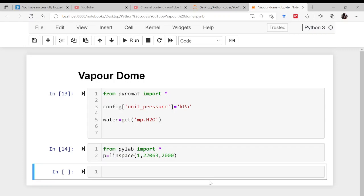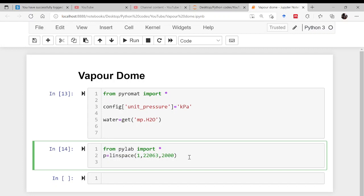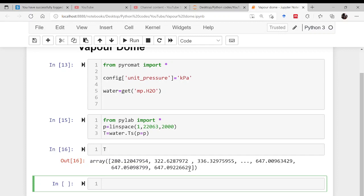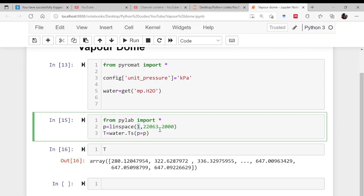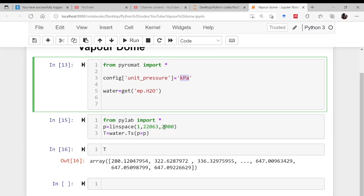Using the same method as before, compute T as 'water.Ts(p)', passing the entire pressure array. This gives you saturation temperatures corresponding to pressures varying from 1 to 22,063 kilopascals. Once temperature is known, find entropy as 'water.ss(p)', enthalpy as 'water.hs(p)', and density as 'water.ds(p)'.